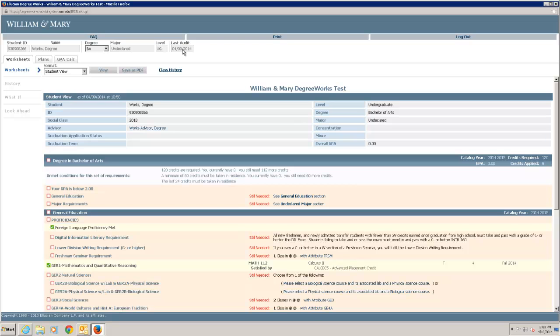Just below the student ID are tabs: Worksheets, Plans, and GPA Calc. The student view of your audit appears in the Worksheets tab. To the right is a link for Class History, which displays a list of all classes taken divided by semester.